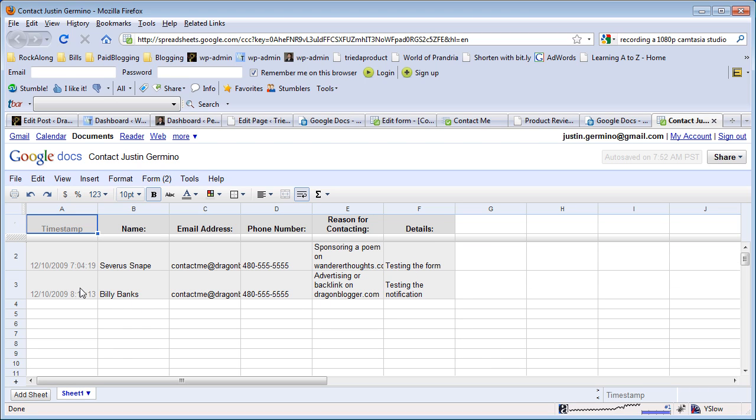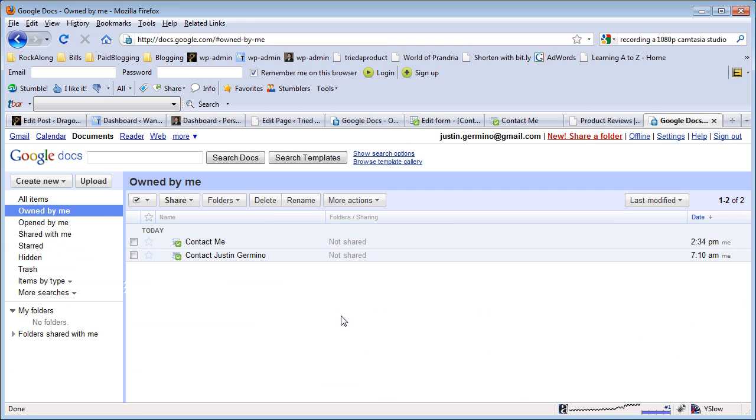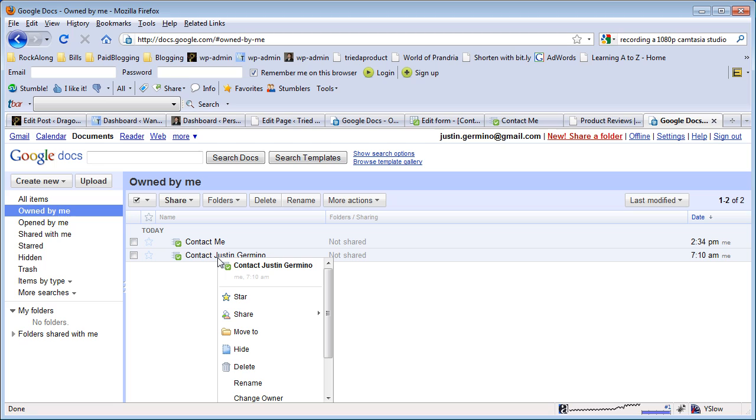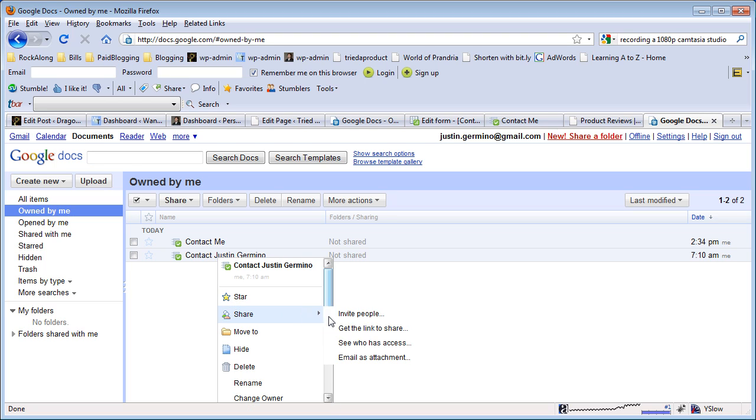It keeps track of a time stamp of when you've been contacted. This is really good if you get contacted often and you need to keep track of it in a database instead of having to keep track of emails. You can easily keep it on record.